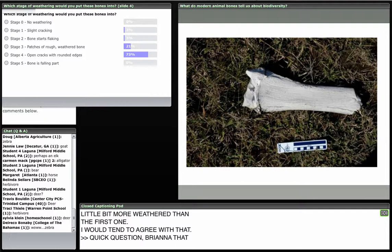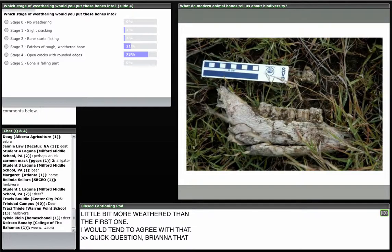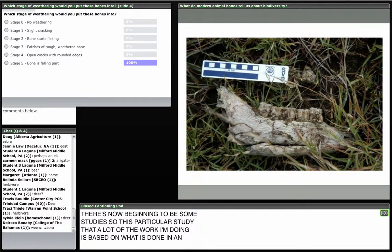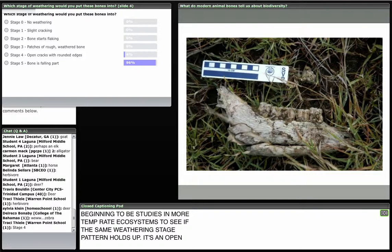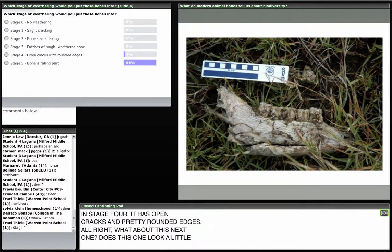This bone is probably in stage four — it has open cracks and pretty rounded edges. What about this next one? Does it look more weathered or less? We have votes for stage five — the bone is falling apart — and I would agree. Sometimes bones are on the edge between stages, but we have a pretty good majority in stage five, and I'd agree with that. You're quickly becoming experts in diagnosing bone weathering stages!